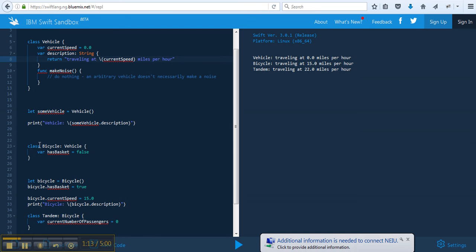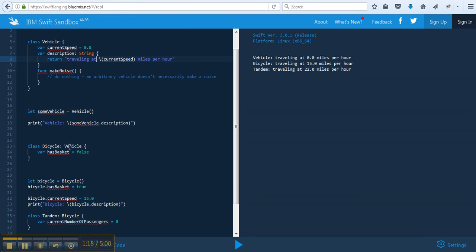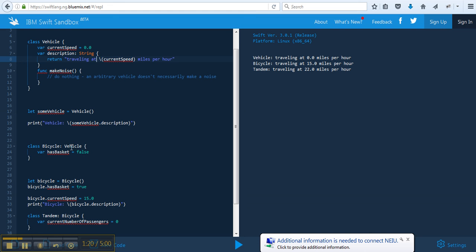On the bottom, now we have a bicycle class. And this is like the playground, I'm just playing around. The bicycle is a subclass, so the superclass is vehicle. Bicycle is a vehicle.